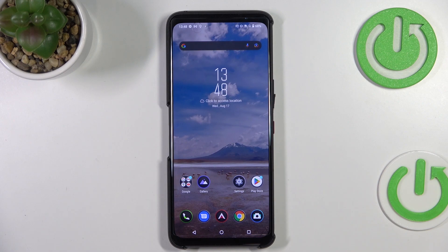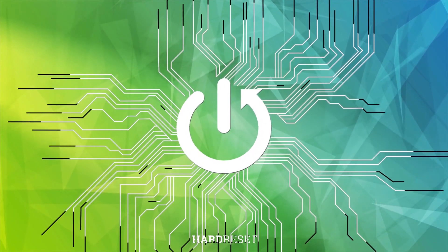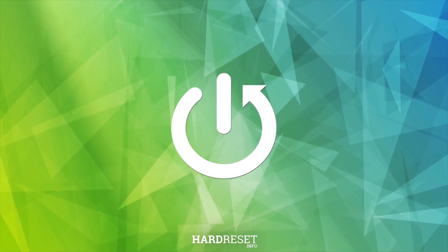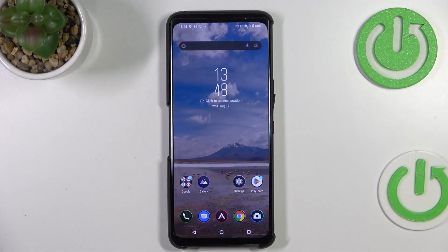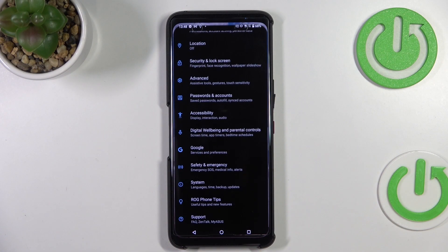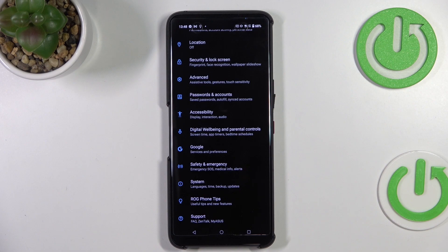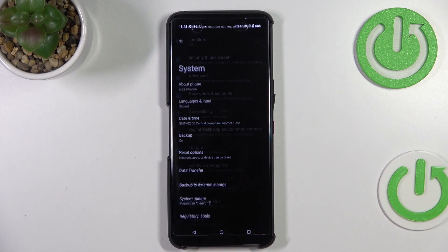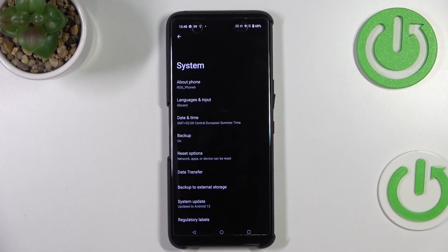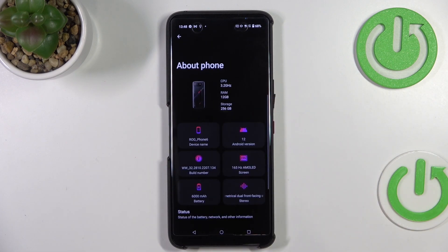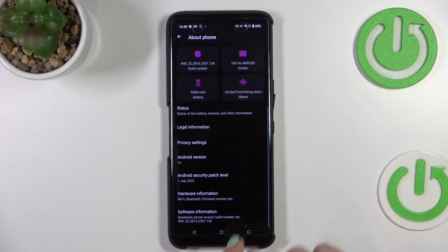First of all, we have to enter the settings and scroll down to the very bottom to find System. Now let's tap on About Phone and here we have to find the software information.